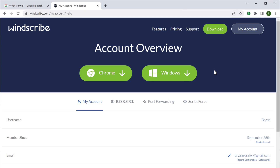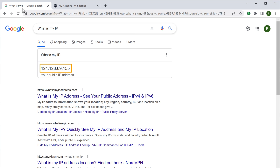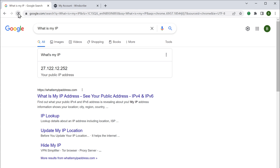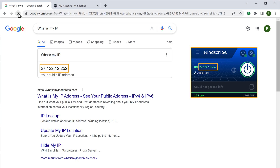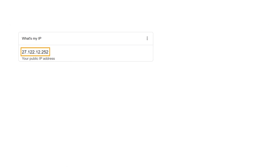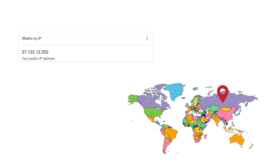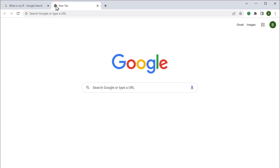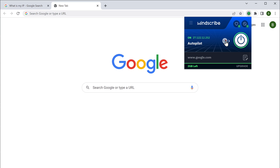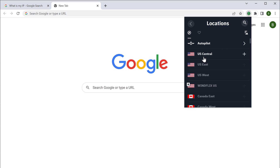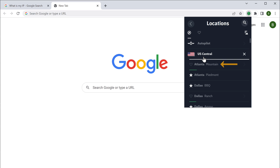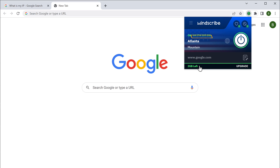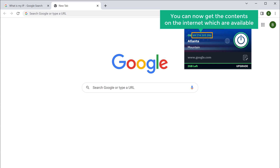Now let's go back and check — here you can see our previous IP address. If we click refresh, you can see we now have the IP address shown in the nearest server. To change your IP address to a different location so it appears as if you're surfing from a different country, just go to a new tab, click the Windscribe extension, click the location icon, choose a location, and click on a city. A new IP address gets generated and you can now access content available at that location.